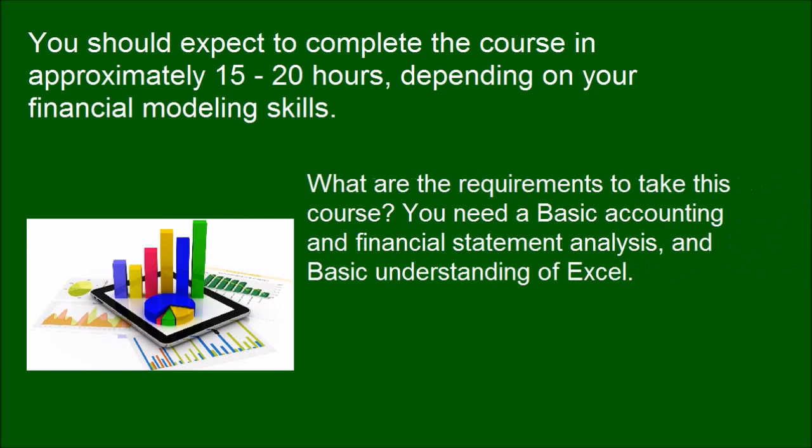What are the requirements to take this course? You need basic accounting and financial statement analysis, and basic understanding of Excel.